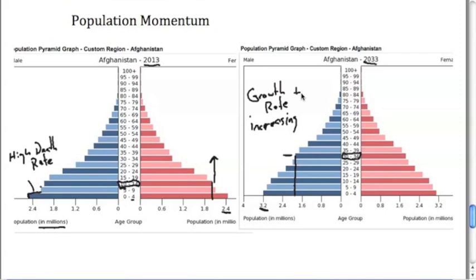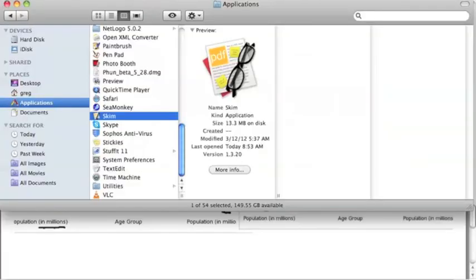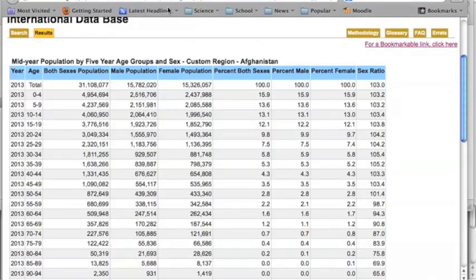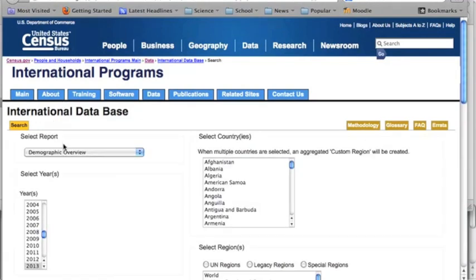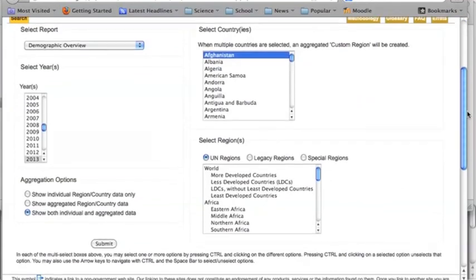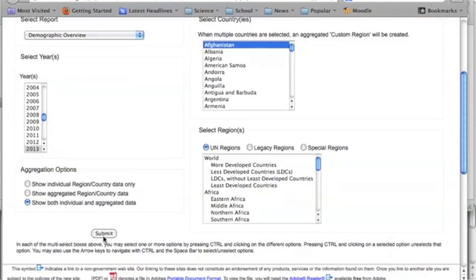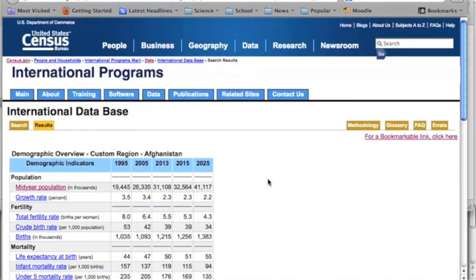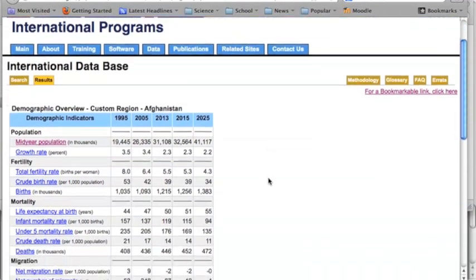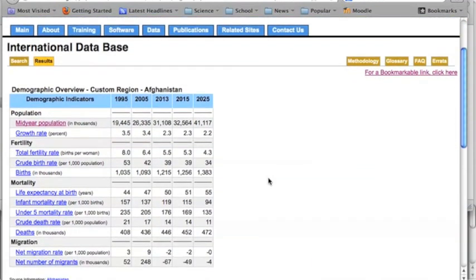If we go back to our website, the original one that we were looking at, we can take a look at some of the demographics and we can get a demographic overview of Afghanistan just to kind of confirm what we're looking at with our population pyramids or our profiles.